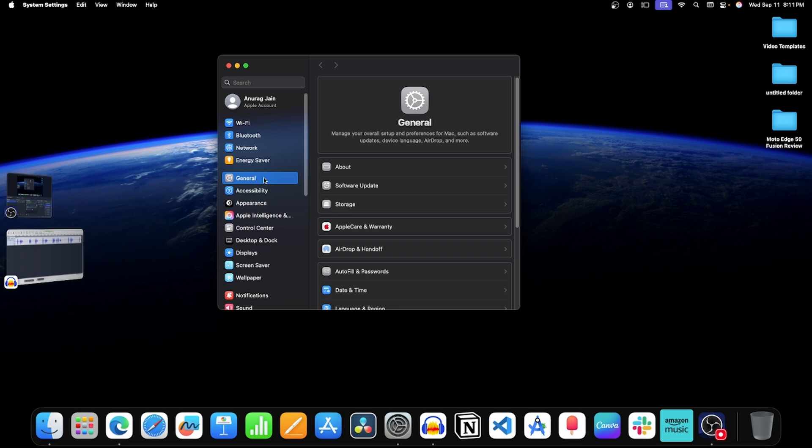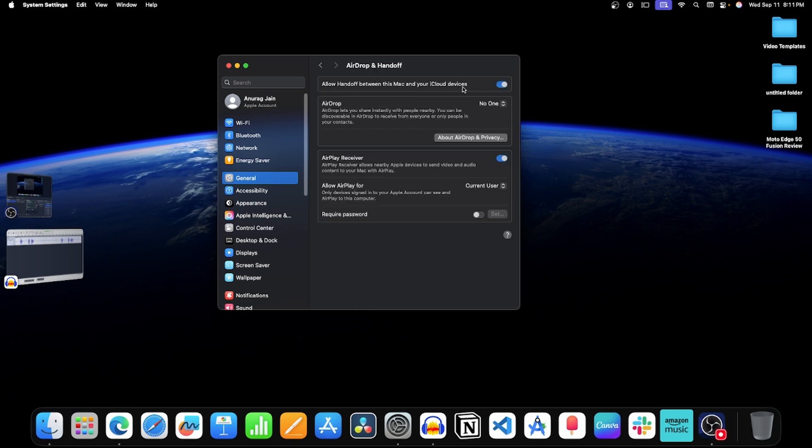Here click on General tab. Now on the right side, click on this AirDrop option. After this, enable this toggle. Also turn on toggle for AirPlay receiver.